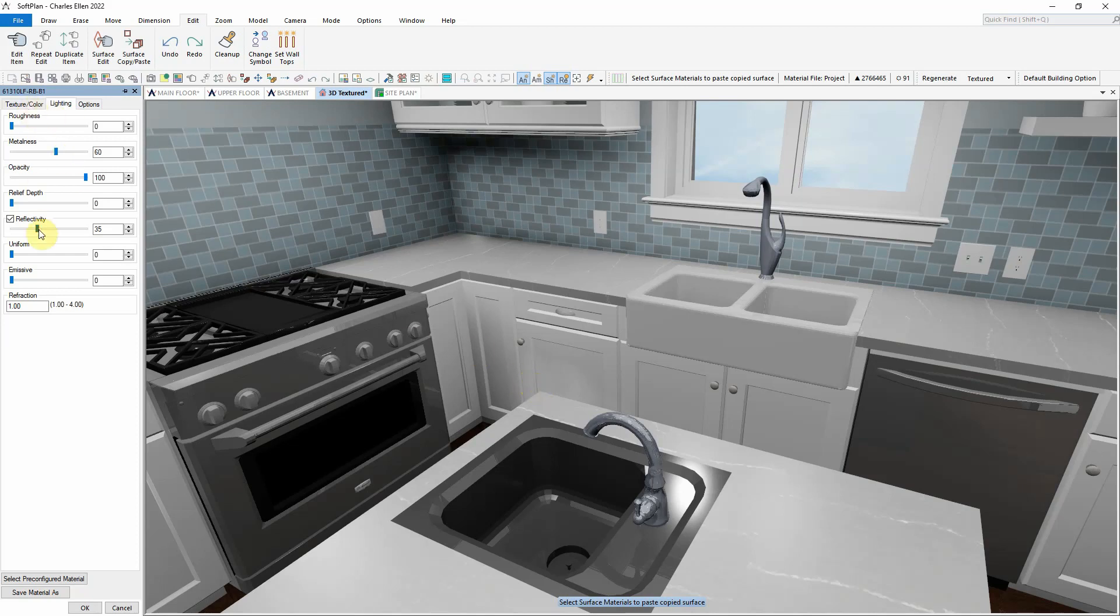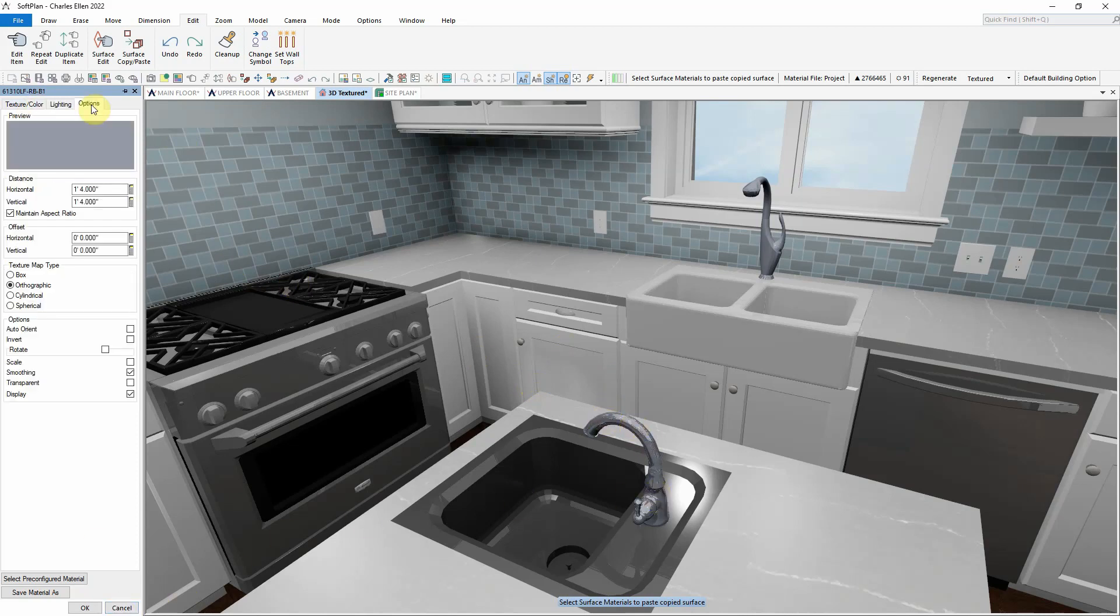The combination of these two fields will give a more chrome-like finish to the island faucet. Note that the smoothing option is enabled to help with the curvature of the faucet.